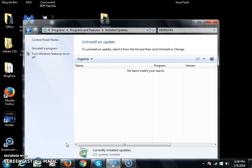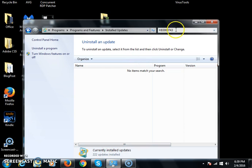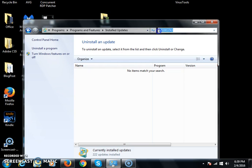I'll put the name of the patch in the description below so you have it. It's right here. What I did is I searched this KB3003743.